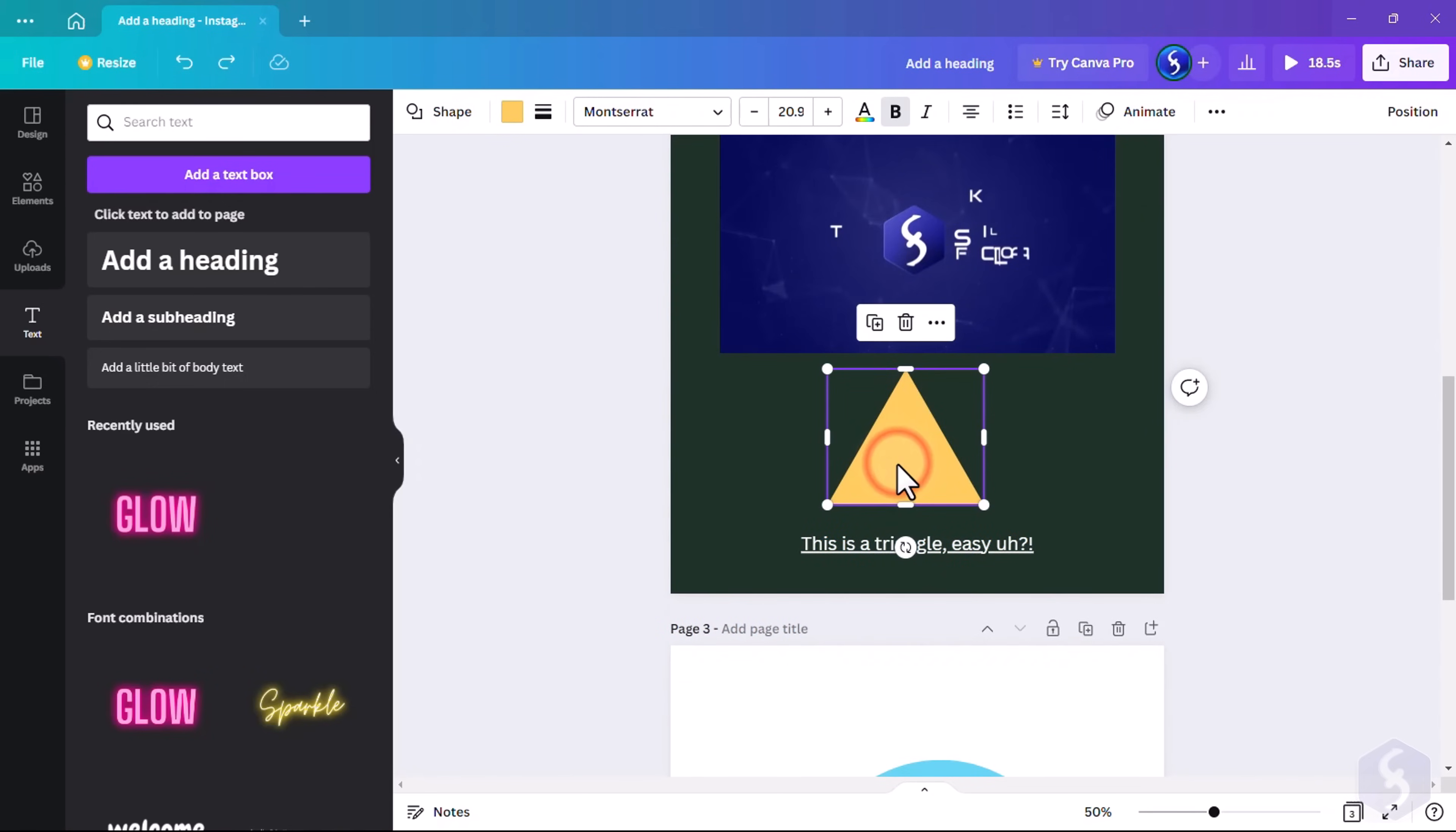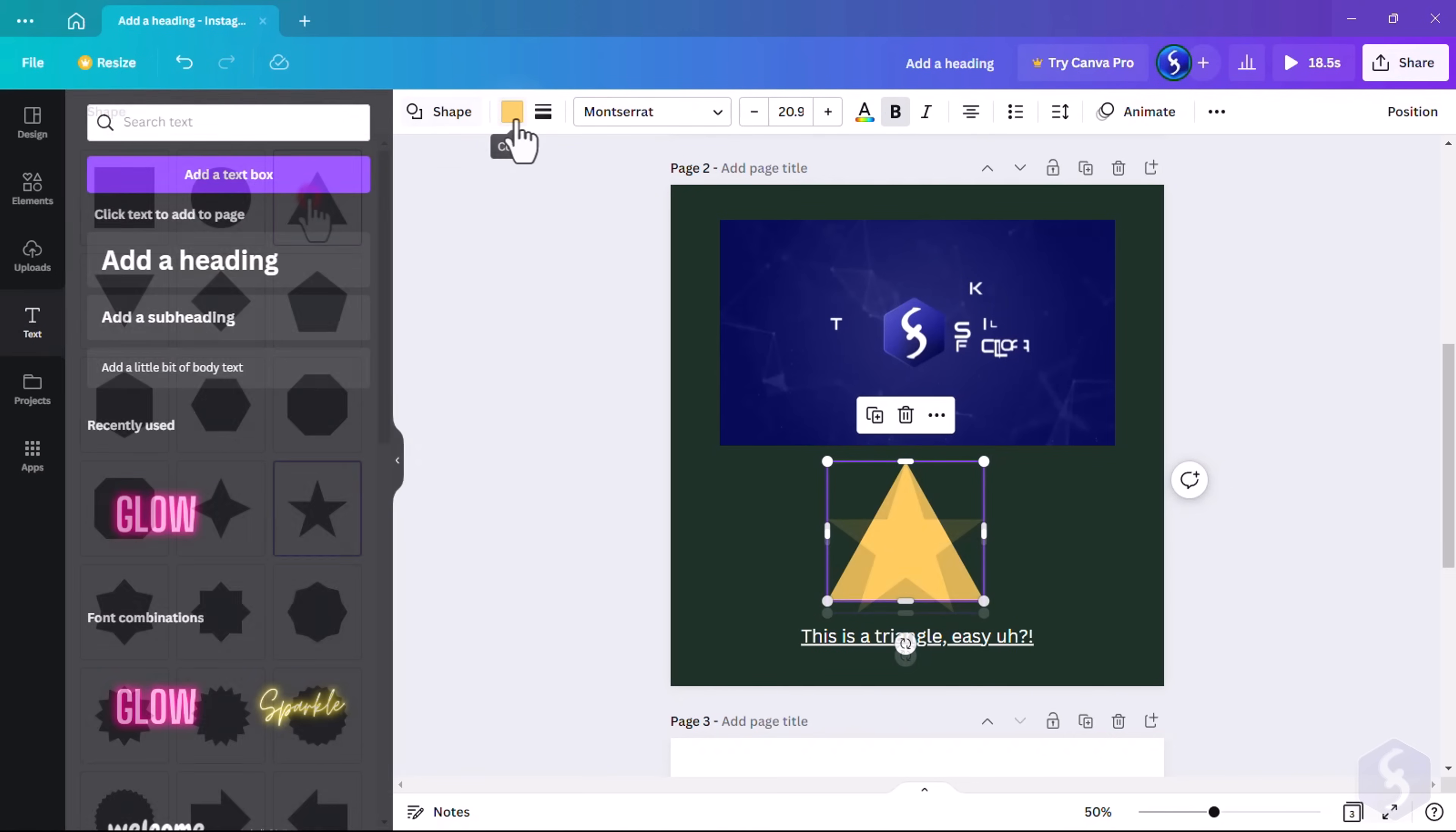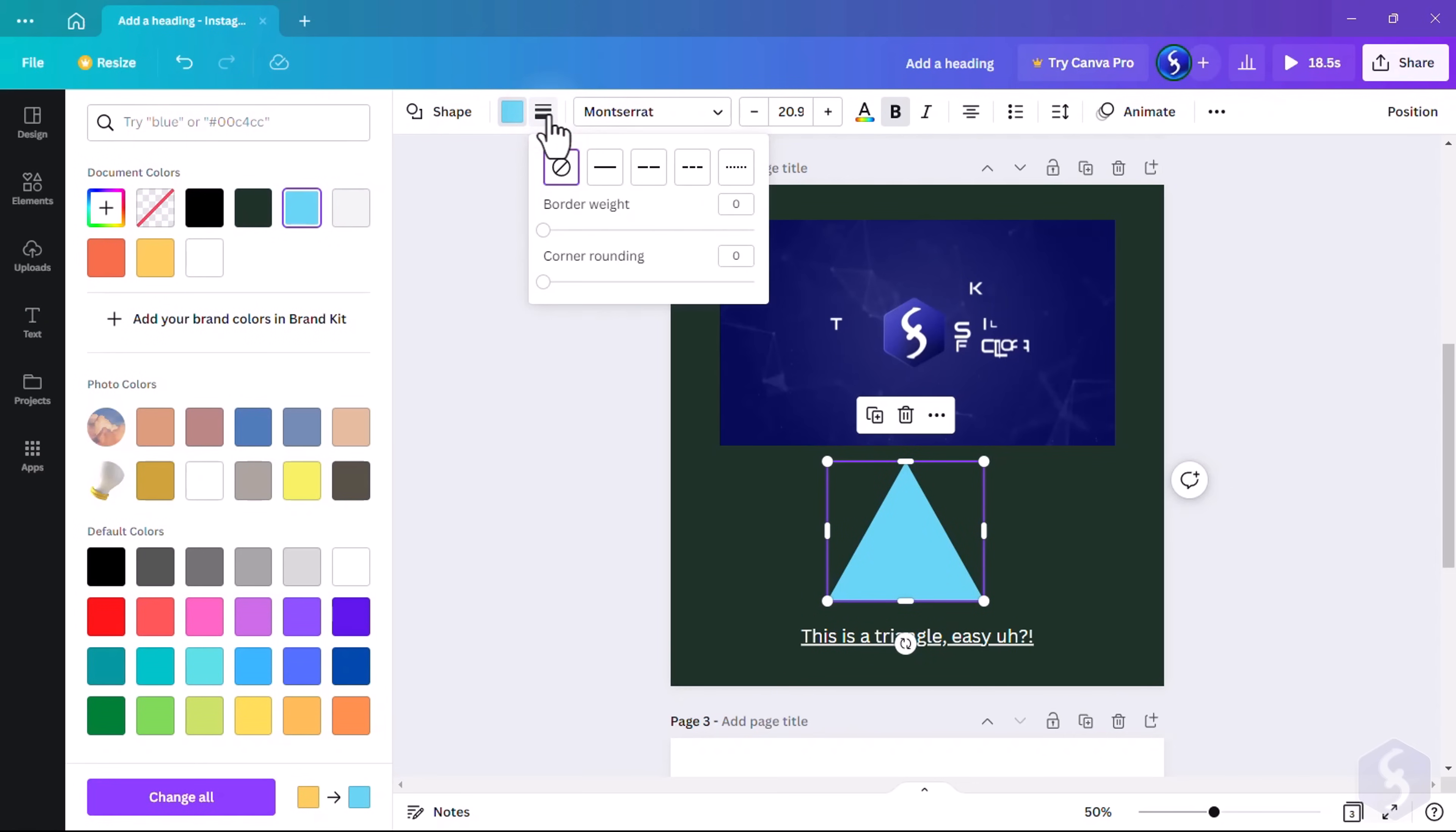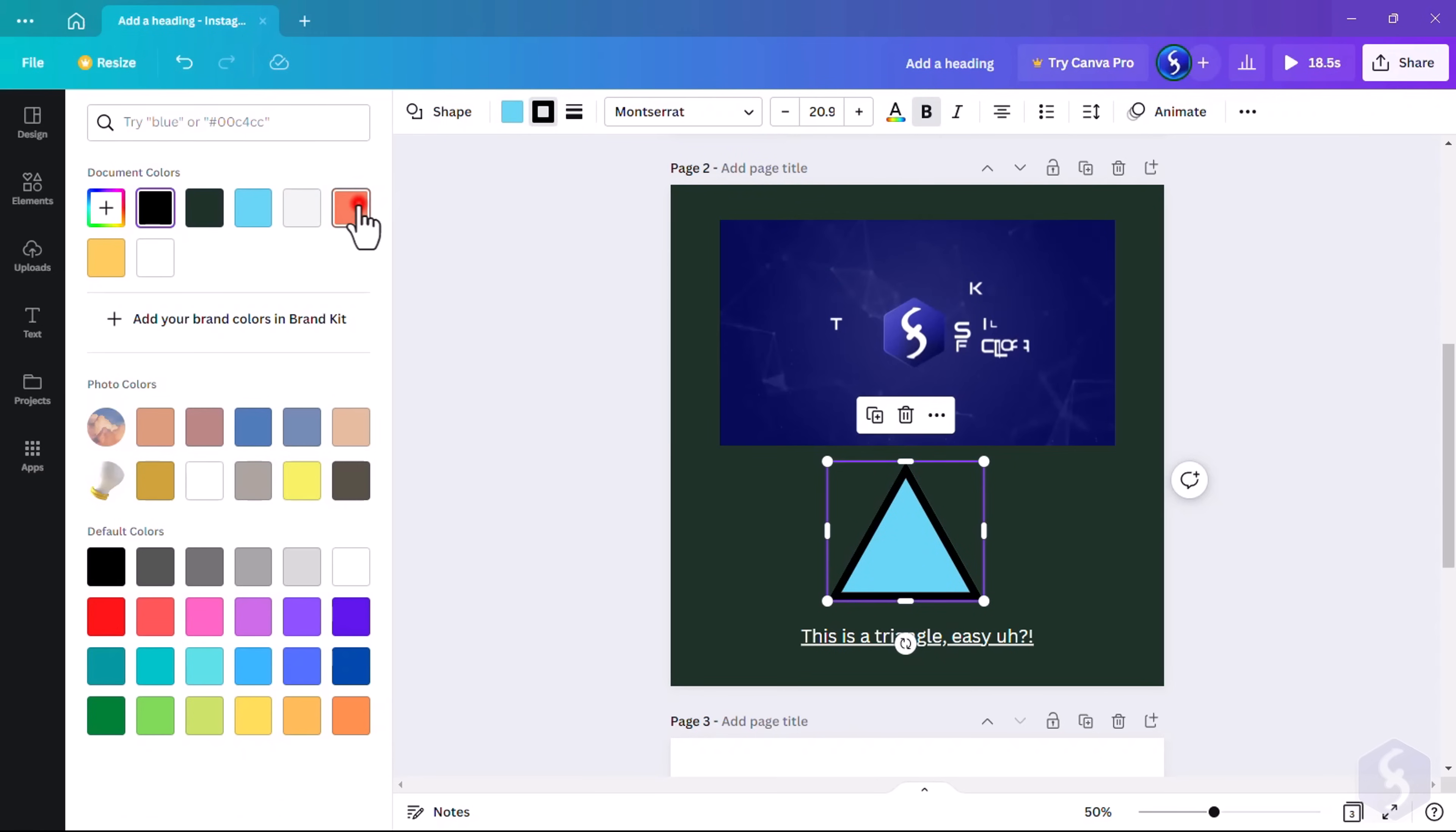On shapes, you can change type, fill color, border style, weight, corner rounding, and border color.